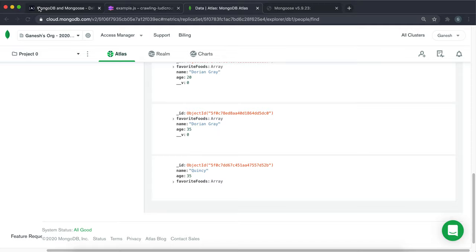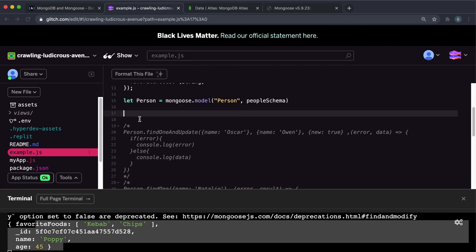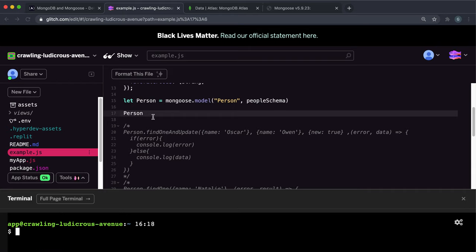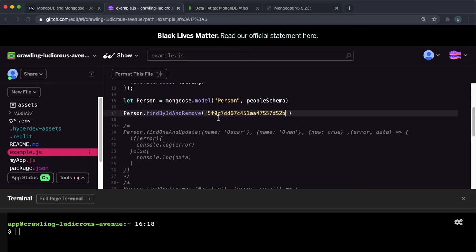So the method for this one is called findByIdAndRemove. And the way you would do that is, once again, you call it on the model, which is person here. And you would say person.findByIdAndRemove like this. And as the first argument, you give the ID of the person you want to delete or the record you want to delete.